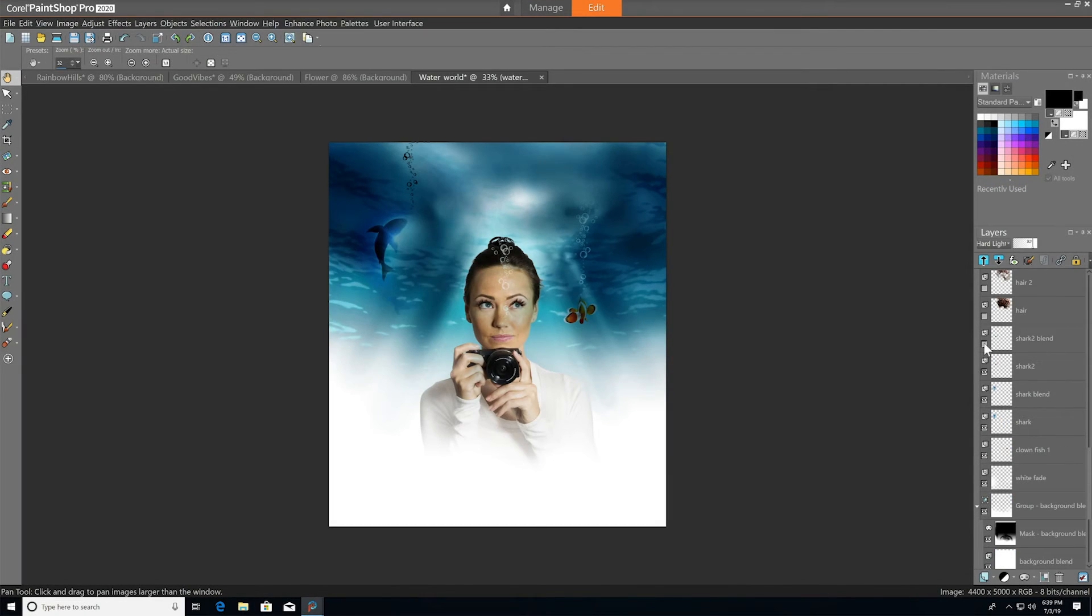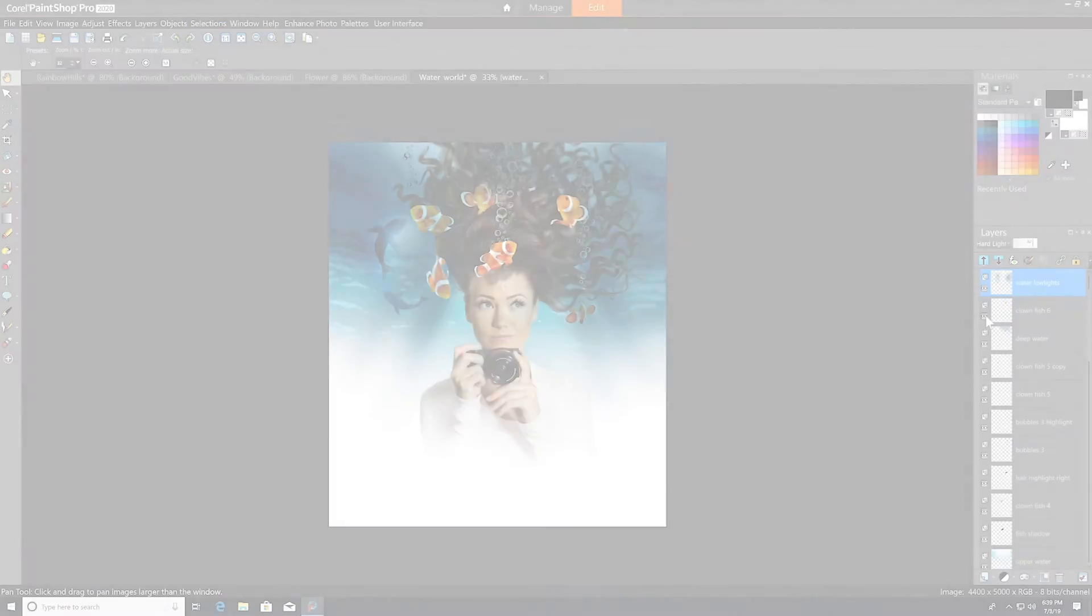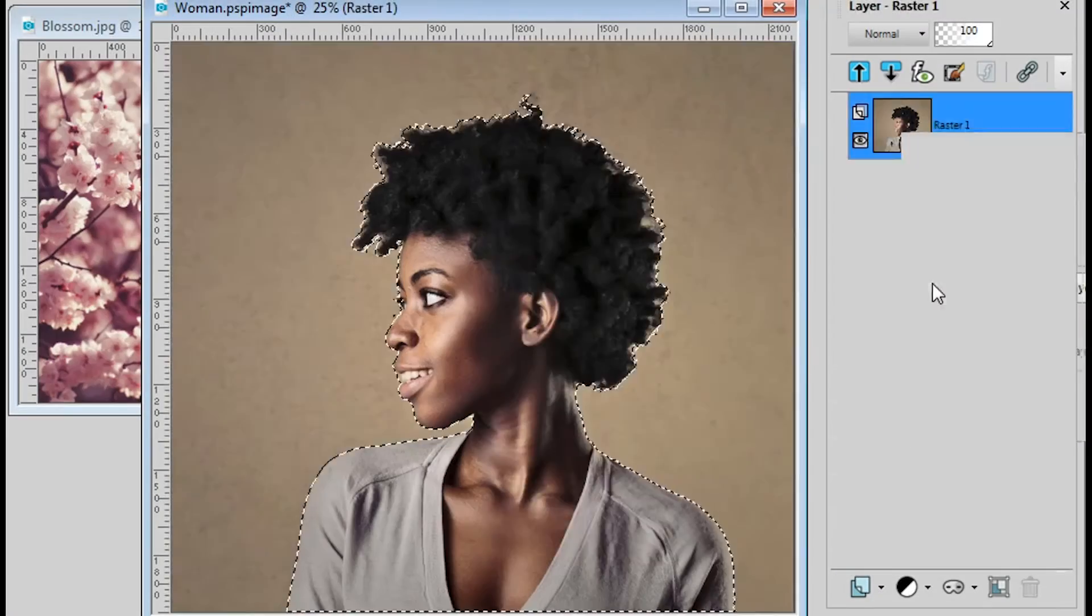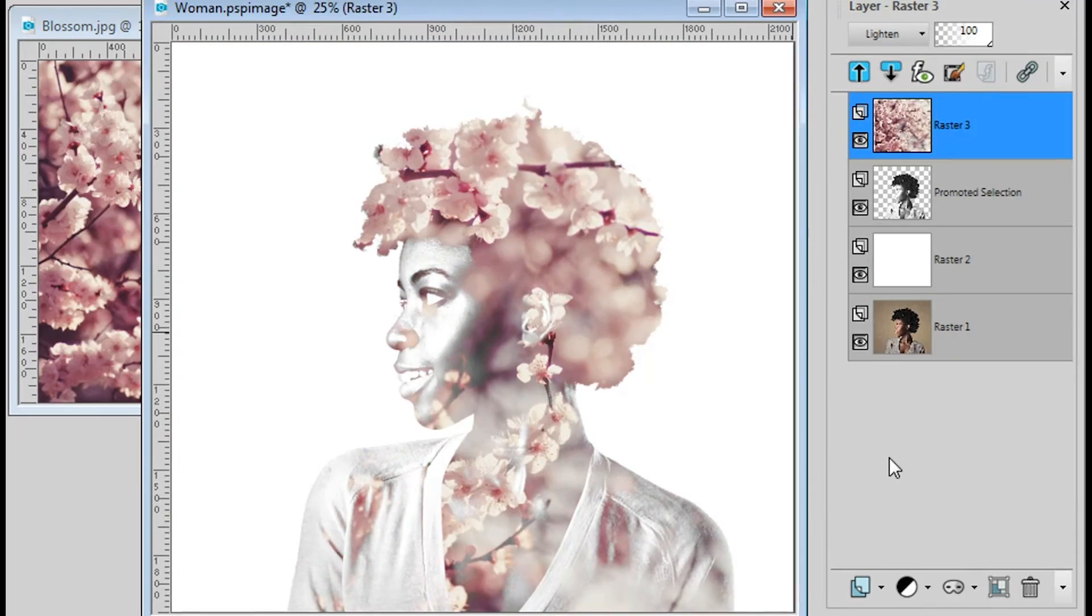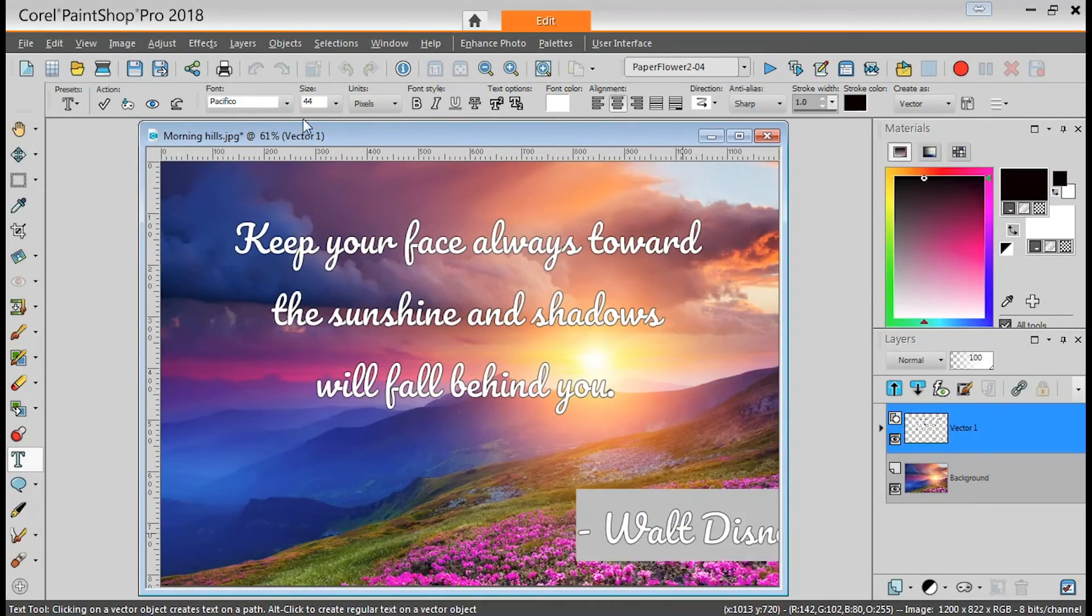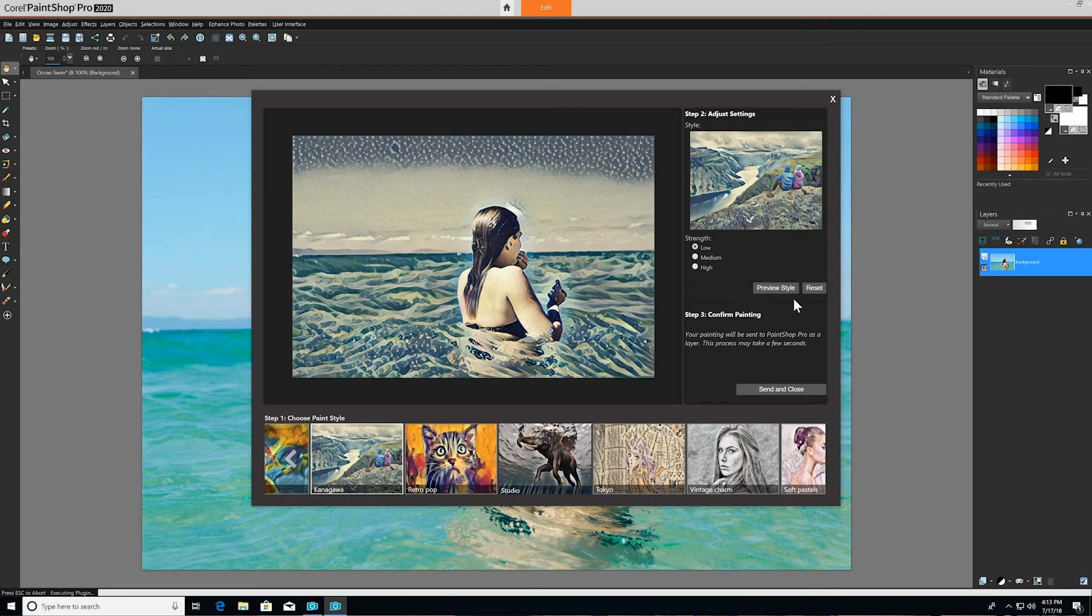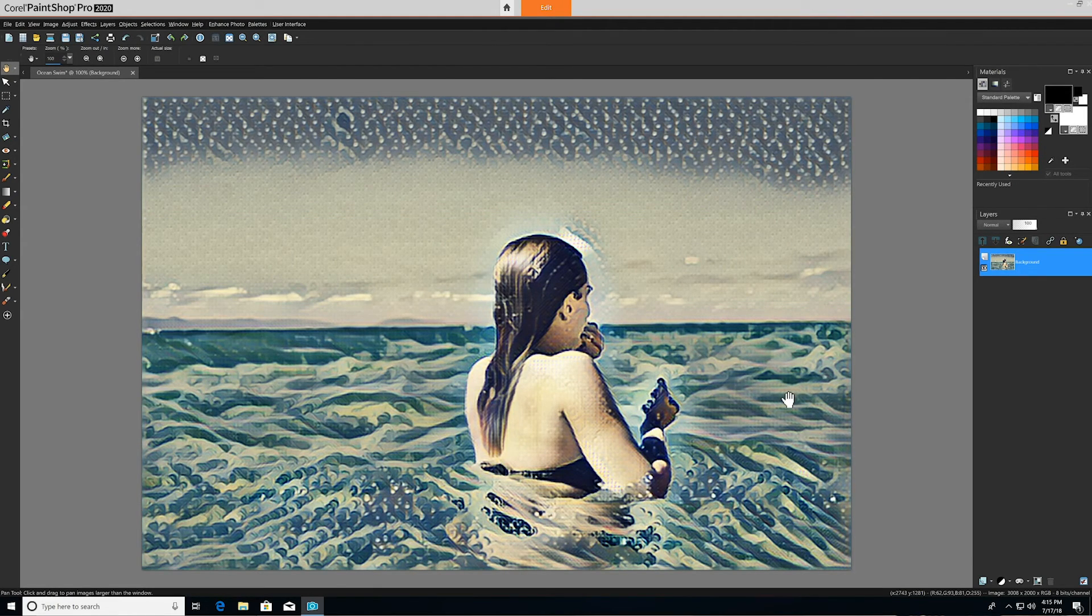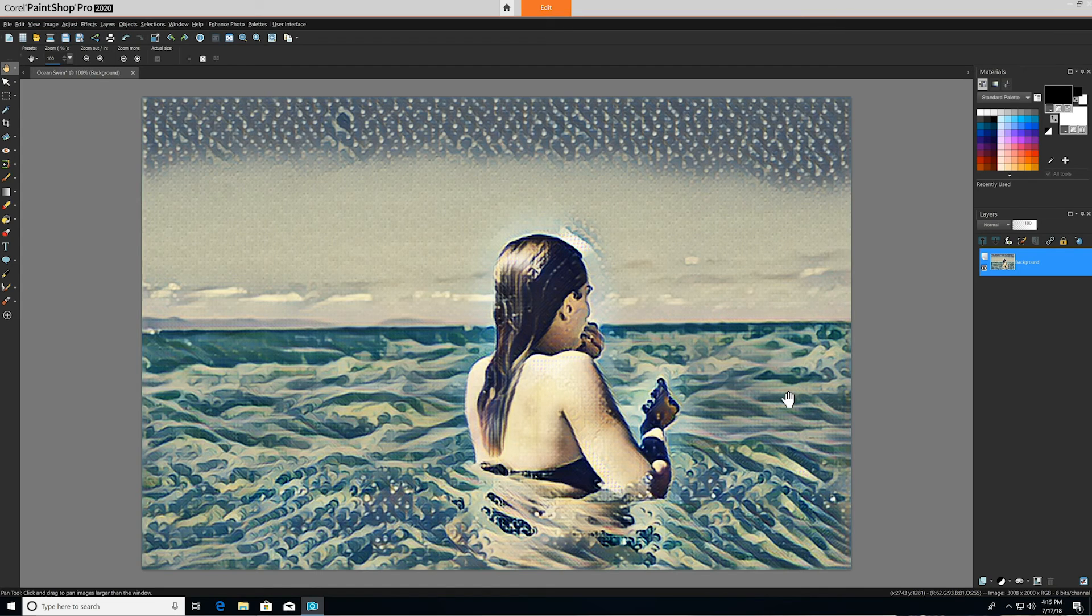You can design multi-layer projects, edit 360-degree photos, create stunning double exposures, work with text, transform your photos into art with pic-to-painting, and so much more. The possibilities are endless with the power of PaintShop Pro. Hope you enjoyed the workspace overview. Now it's time to get started on your next masterpiece.